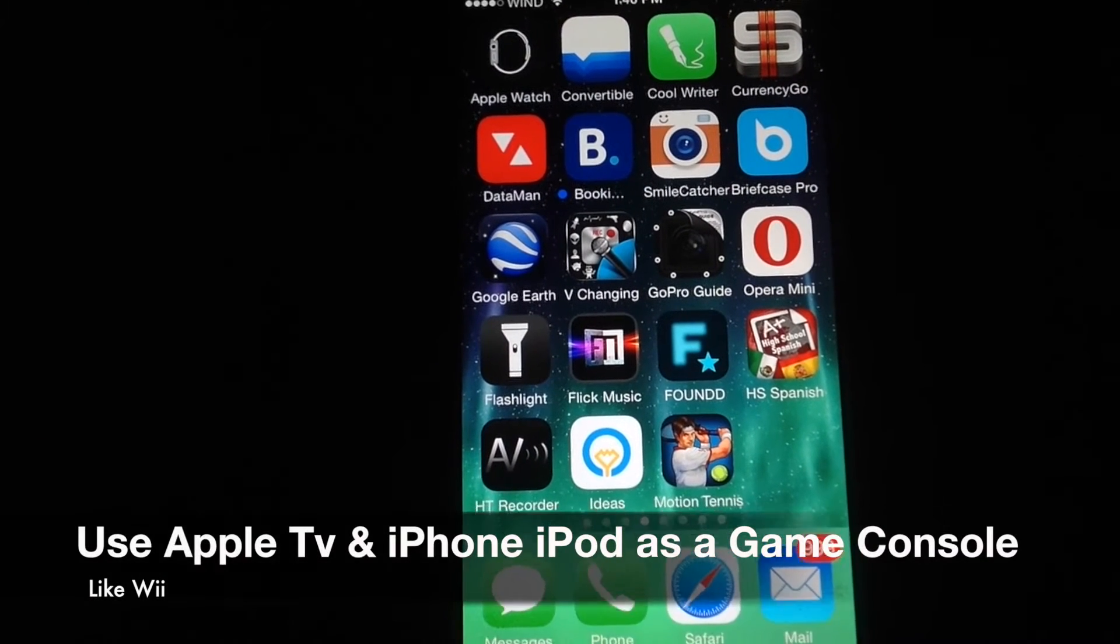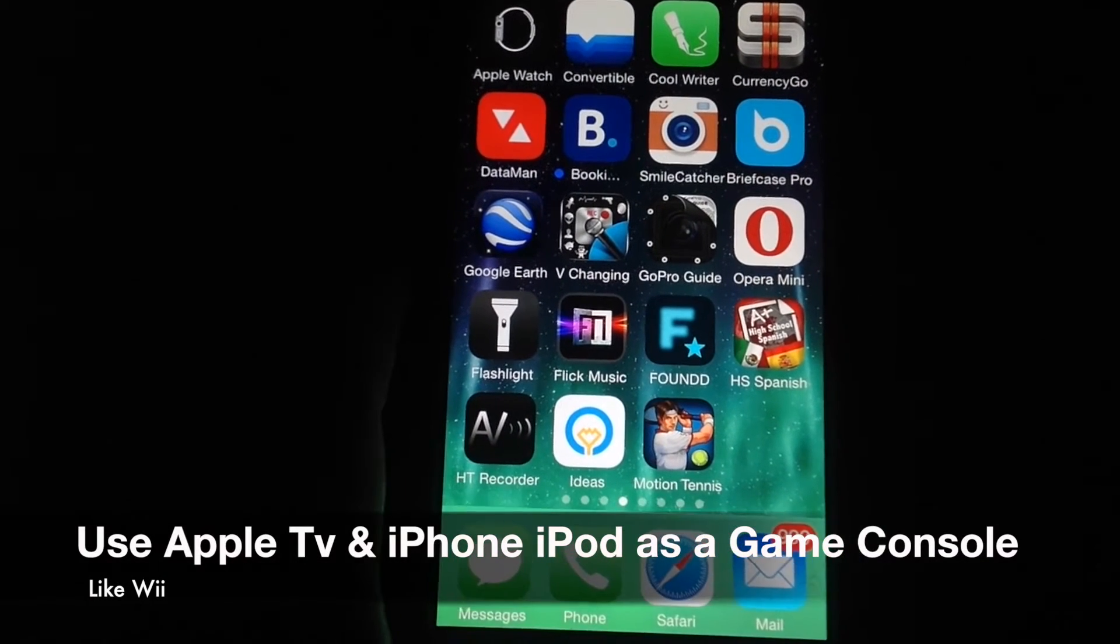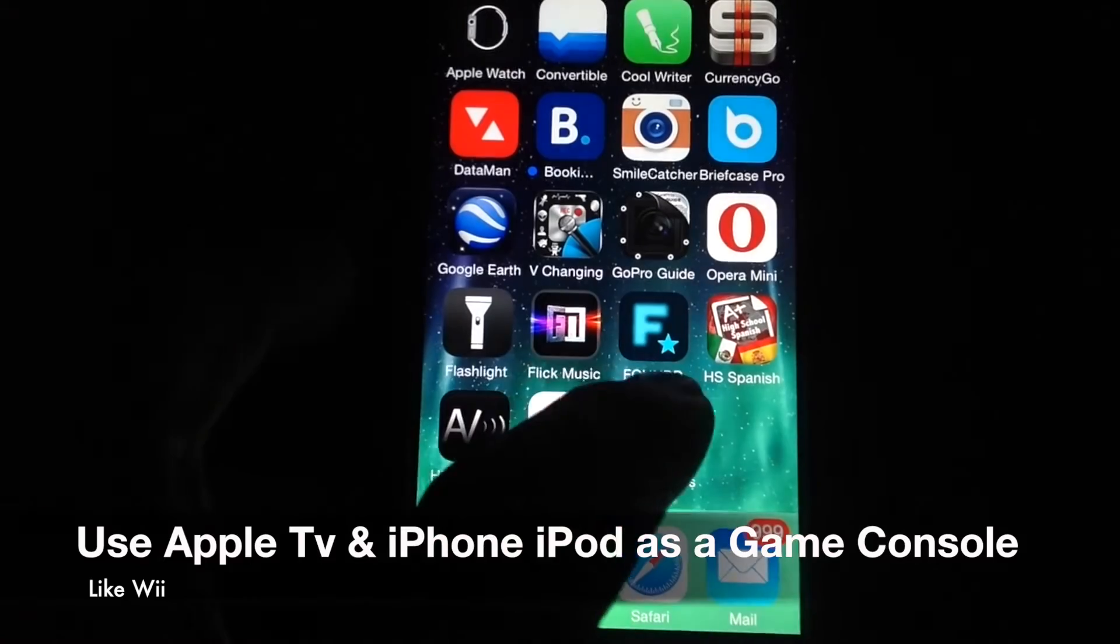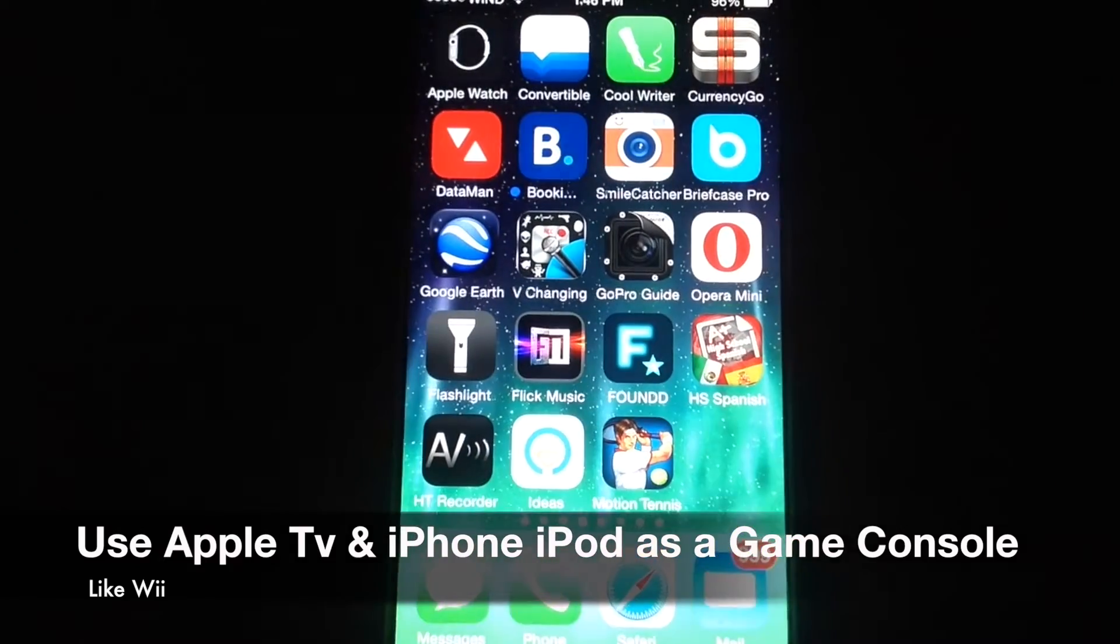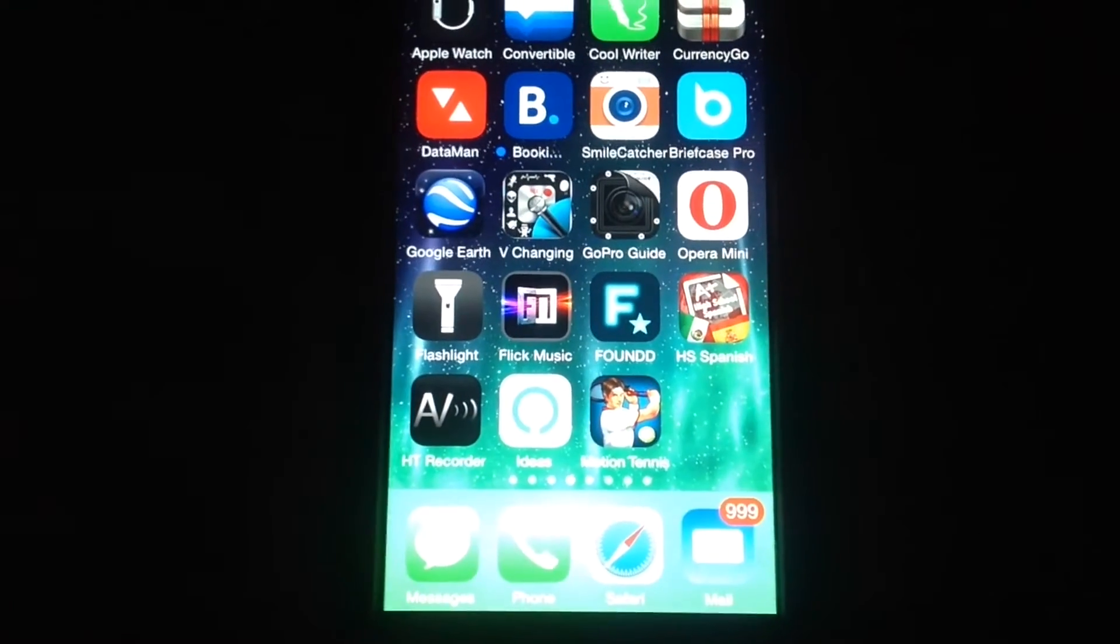Hey guys, today we're going to be looking at Motion Plus. That's kind of like playing Wii on your Apple TV.